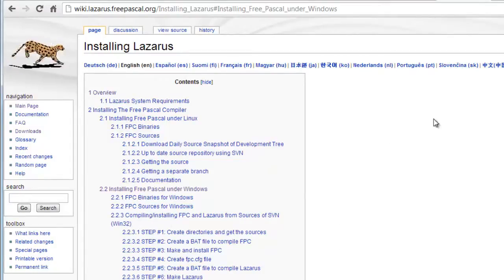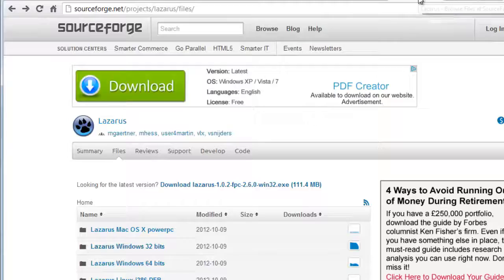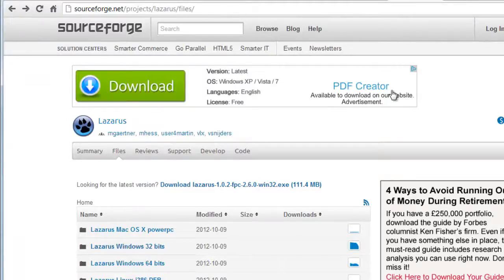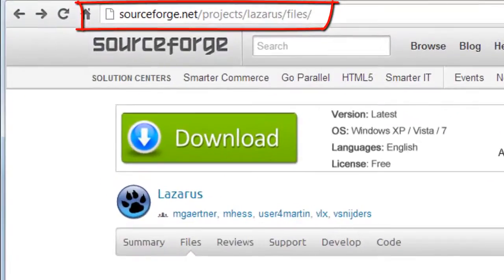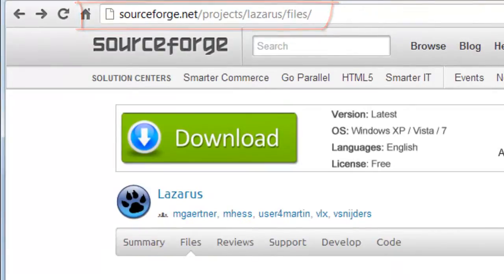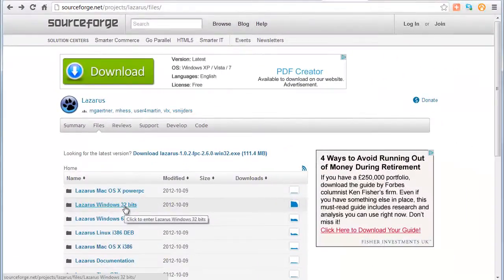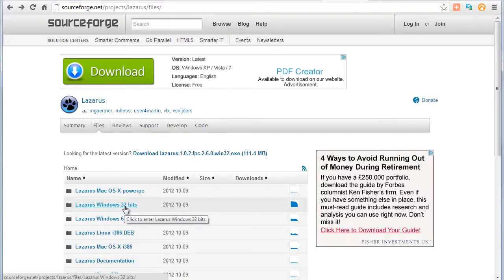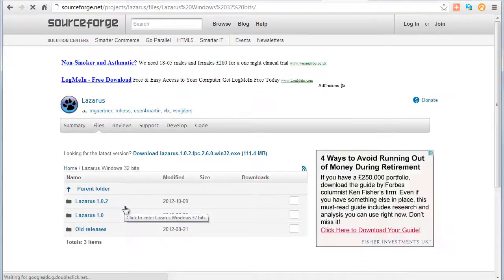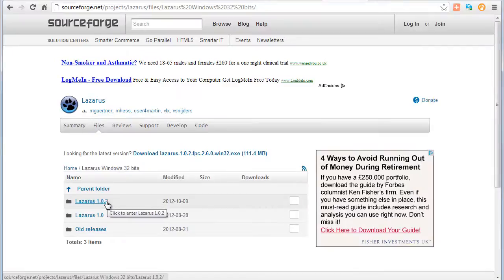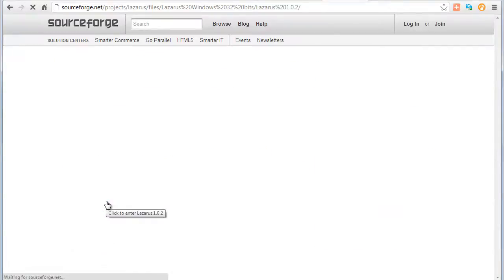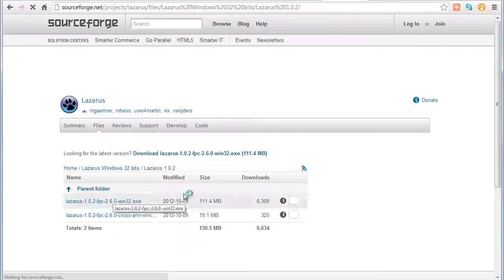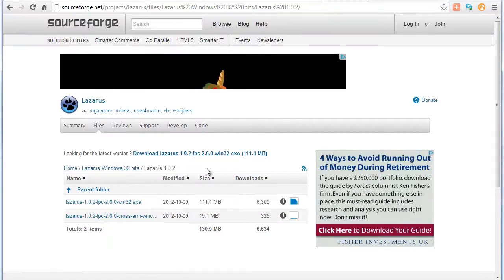Installation for Windows is pretty straightforward. Currently, this is located on SourceForge, but check the wiki for the latest download details. For most people, you'd want to download the 32-bit version of Lazarus for Windows. Just click the link and it will take you to the download section. Click the latest downloads, and there's the installer that you can download and install.